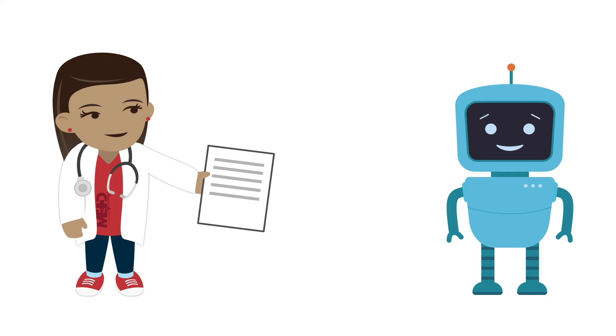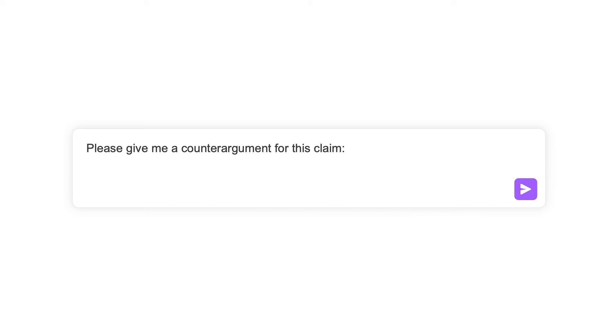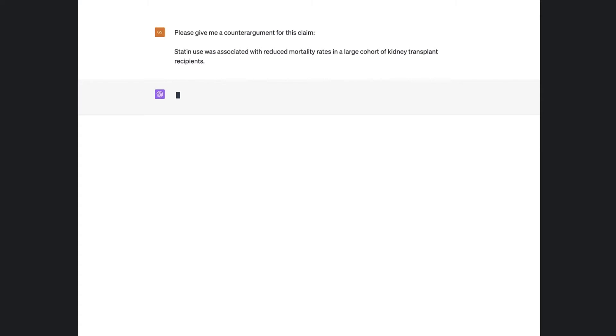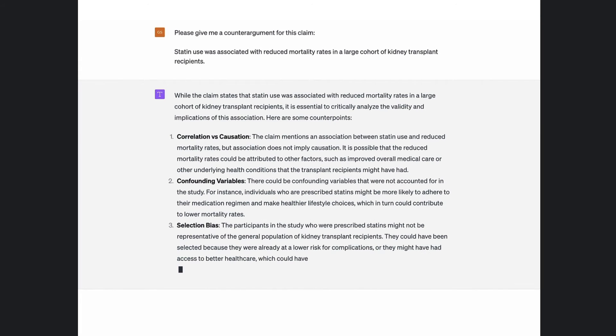With ChatGPT, you can input your claim or argument and use that to generate counterarguments. Use the prompt: "Please give me a counterargument for this claim." Let's put it to the test. Here's a claim from our example paper: "Statin use was associated with reduced mortality rates in a large cohort of kidney transplant recipients." Now that our prompt and claim is in ChatGPT, let's see what counterarguments ChatGPT can provide.